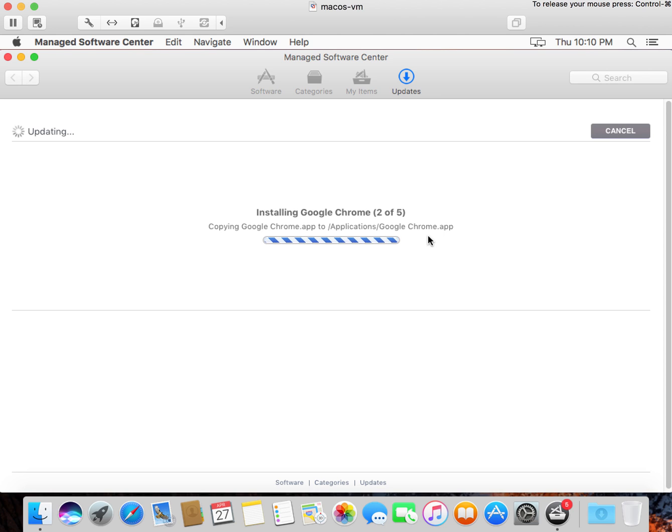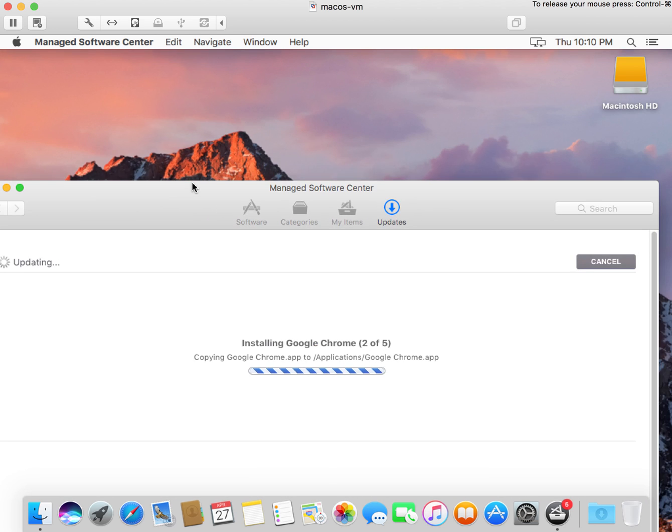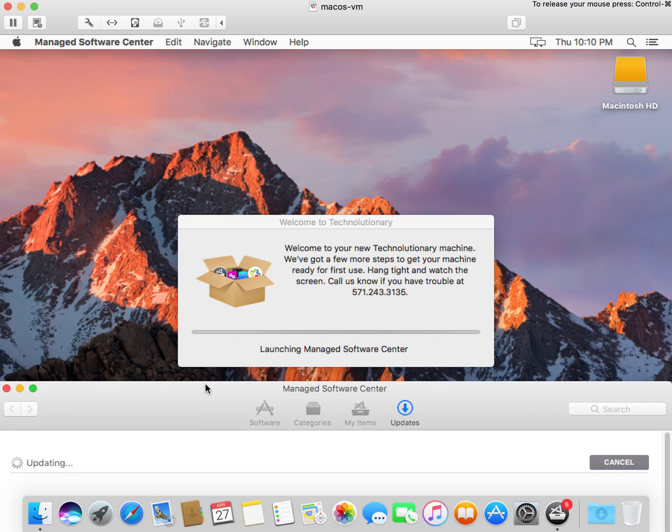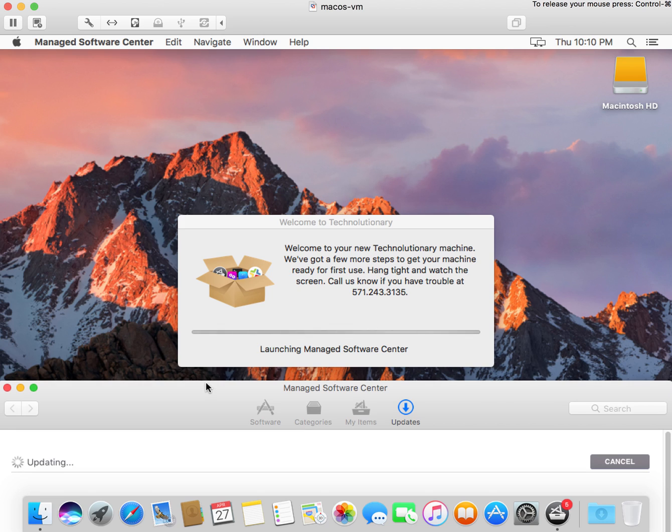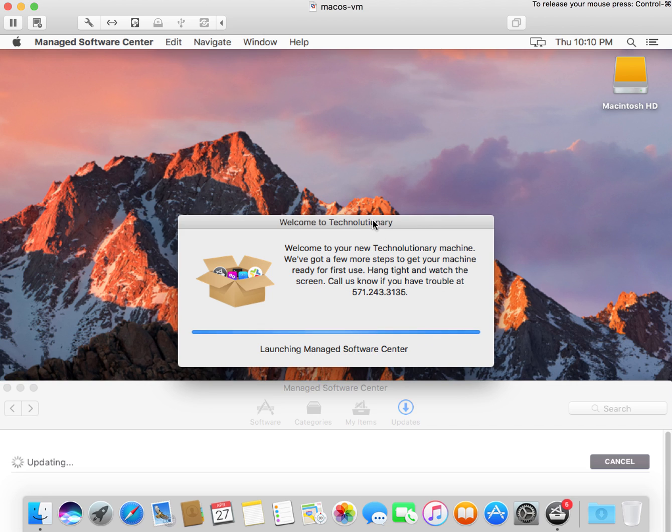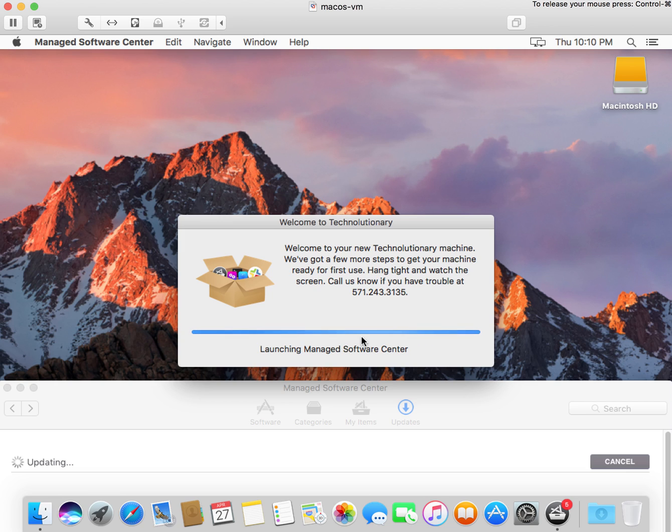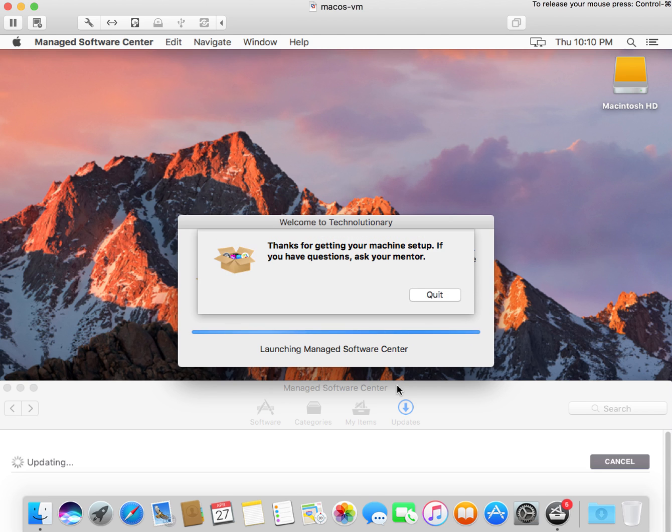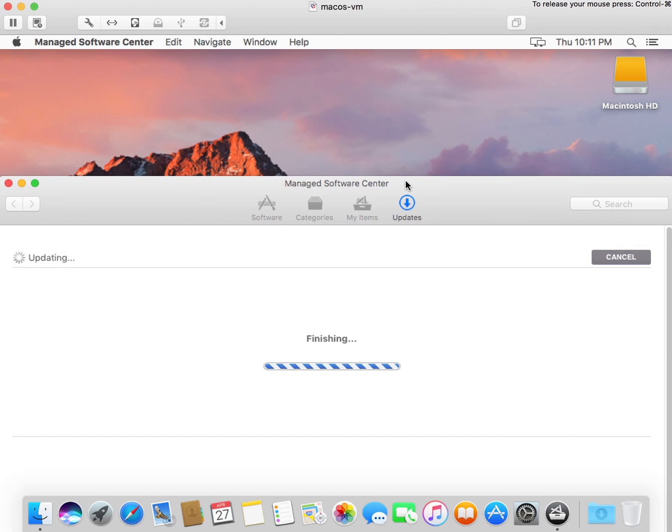One important thing also to note is that DEP Notify is fully programmable, and you can see that it's hanging out back here, and you can see that our title window has changed to Welcome to Technolutionary. We set this body text here. We've set this status symbol here. You can actually set this progress bar so that it's not just a scrolling line, but that it shows individual steps as you step through the entire environment. It's very flexible.